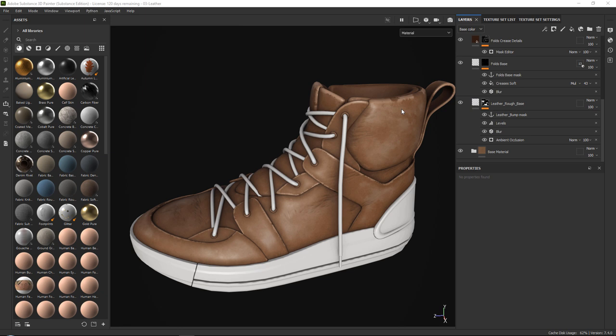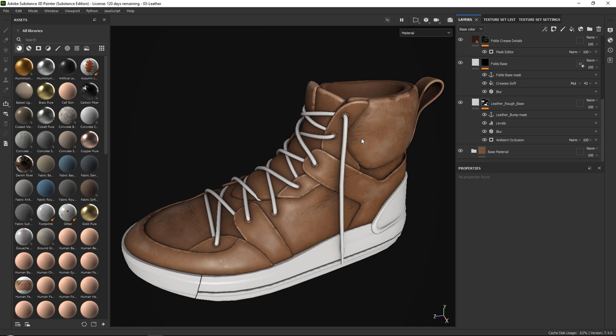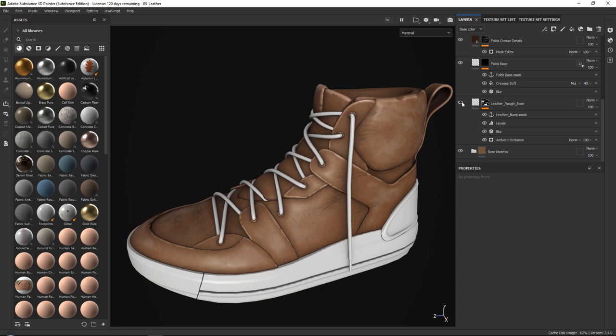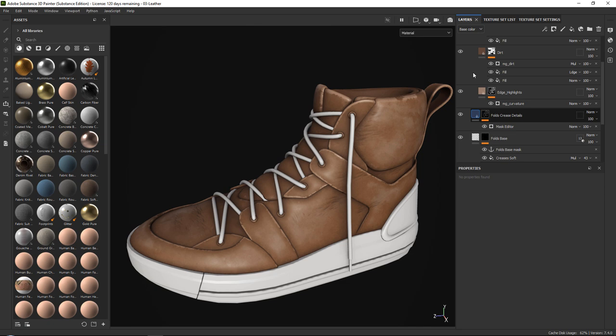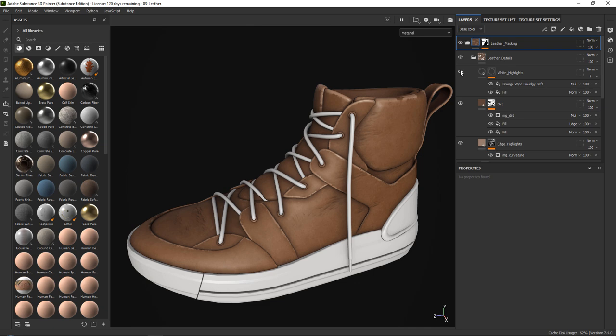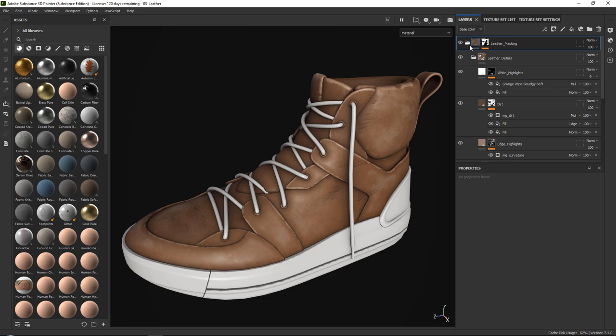Welcome to this multi-part tutorial series where we will go over some more advanced techniques on how to use anchor points in your project. This series is a follow-up of our basic anchor point series which you can find on our channel. In this video we will go over how to create a very nice leather effect, with special focus on roughness variation, extra folds with color, basic edge highlights, dirt, and other generic highlights — all with the use of anchor points. So let's dive right in.